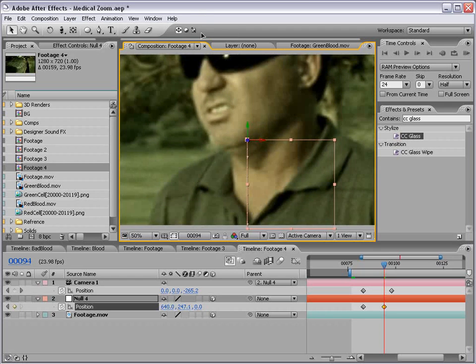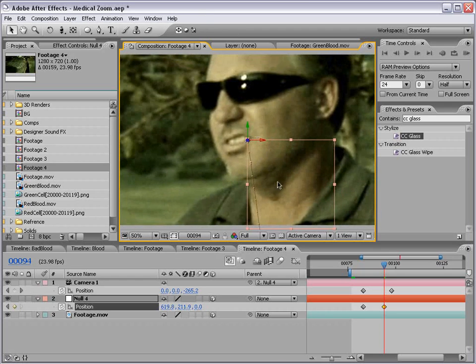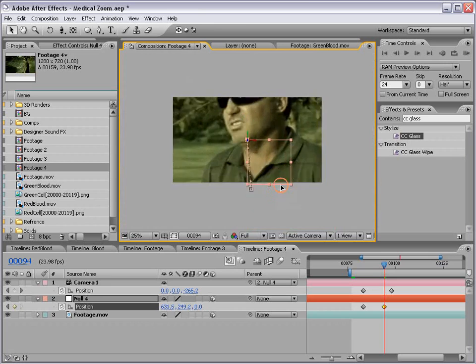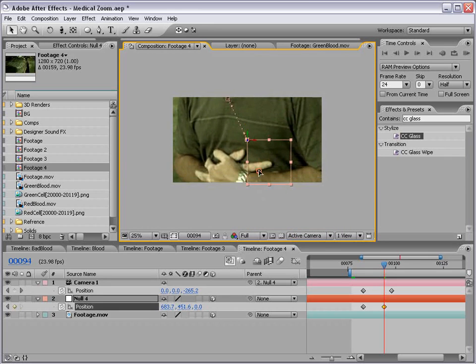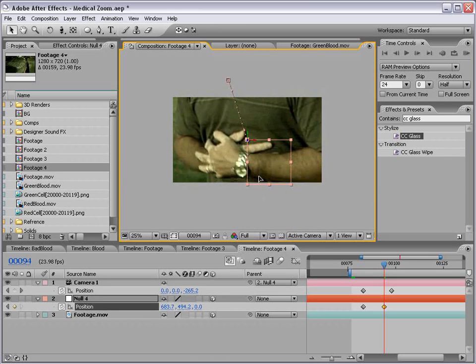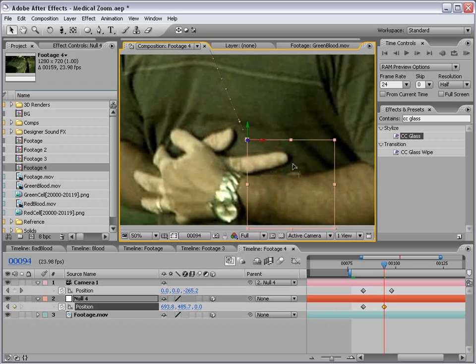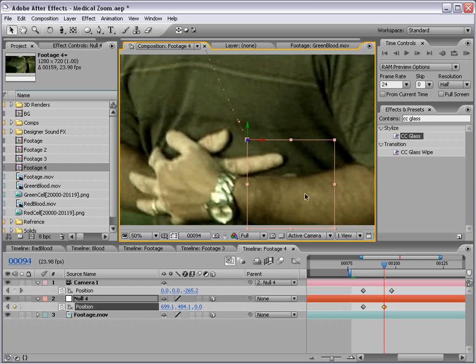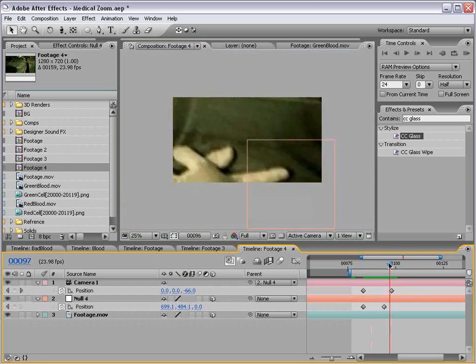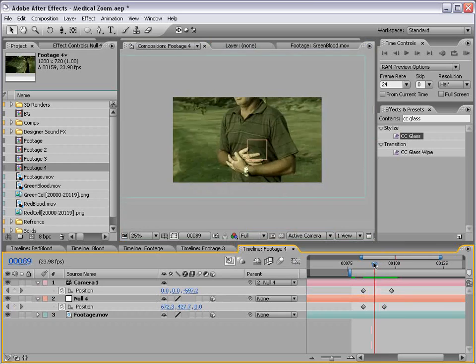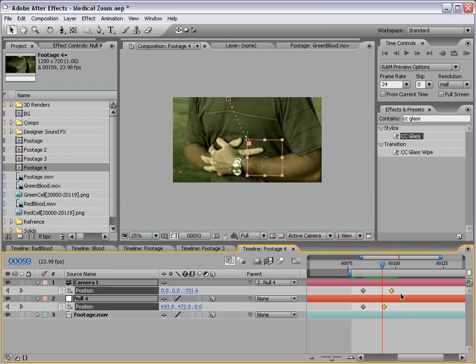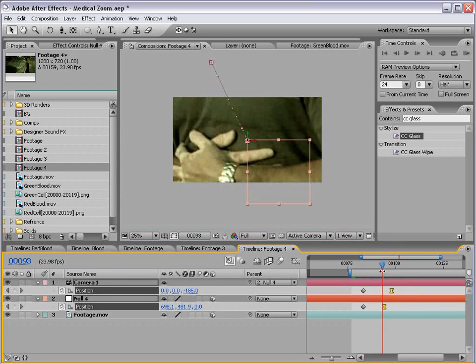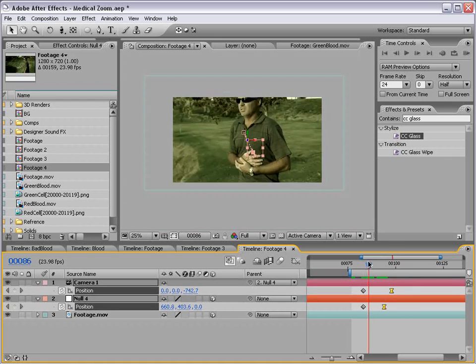So wherever this center null point is, that's where the camera is going to zoom into. So we're going to go kind of just in the abdomen here, right about there. So now the camera moves down and goes straight into that area. Now we're going to set two easy-ease keyframes. So I'm going to hit F9, and that's going to kind of smooth that flow.